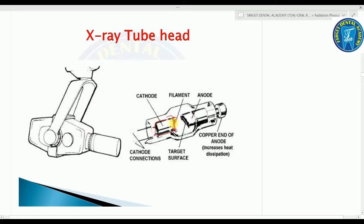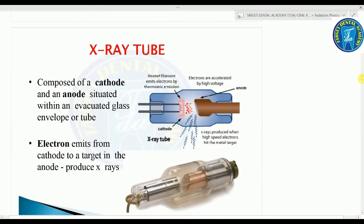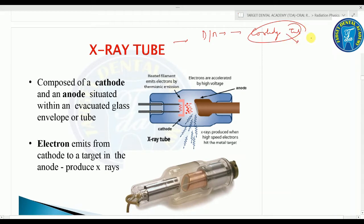The X-ray tube head contains the cathode with its filament, and the anode with its target surface. Electrons move from cathode to anode and hit the target surface. All dental and medical X-ray tubes are called Coolidge tubes because they follow the original design introduced by Coolidge in 1913.